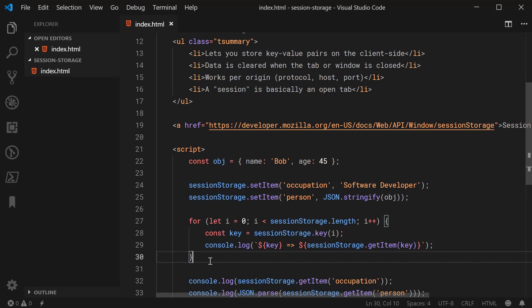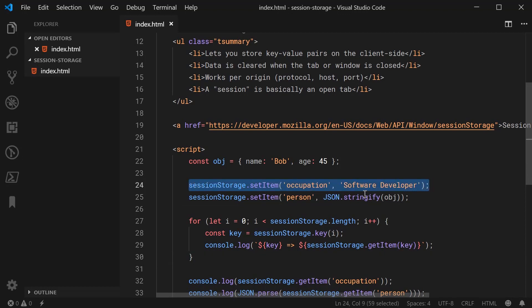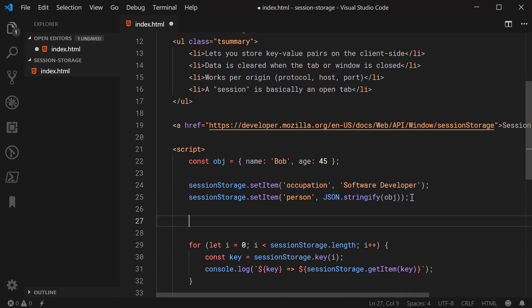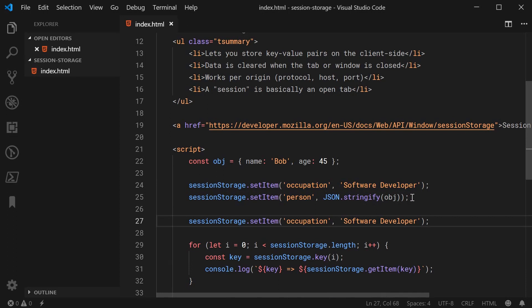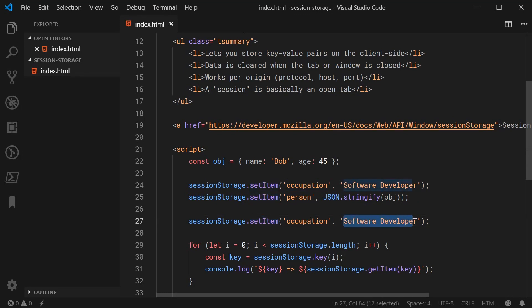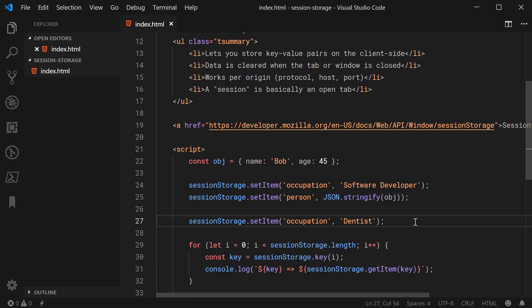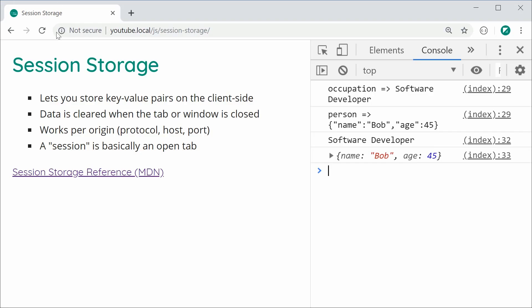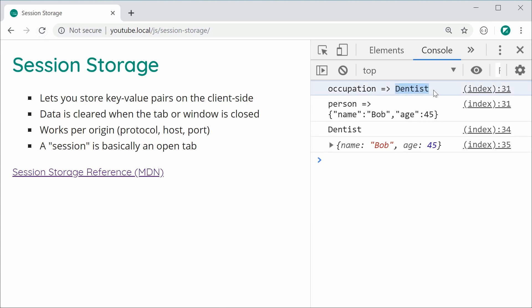What about updating an existing value? That is very straightforward. If I want to override or update the value for occupation, I simply call set item a second time and change the value to, for example, 'dentist'. This is going to override the value for occupation. Save this, refresh, and we can see we now get 'dentist' for the occupation.